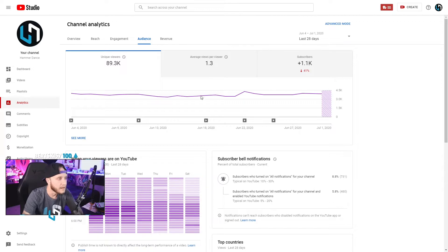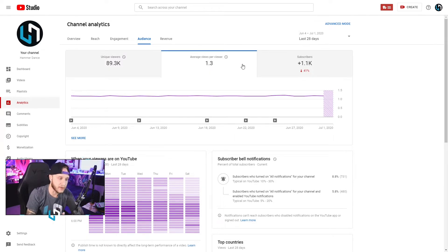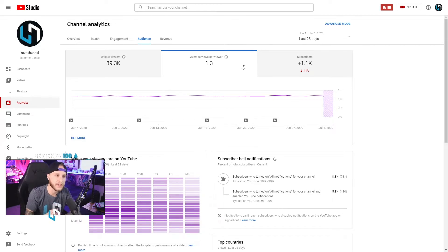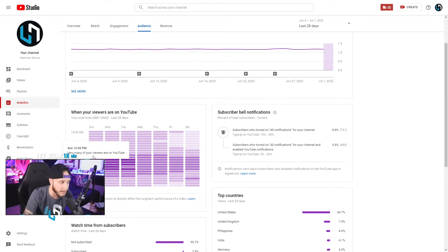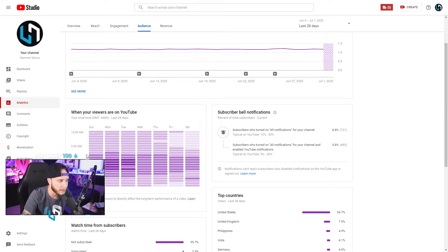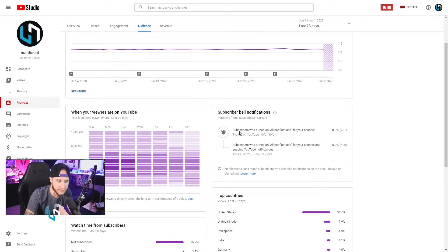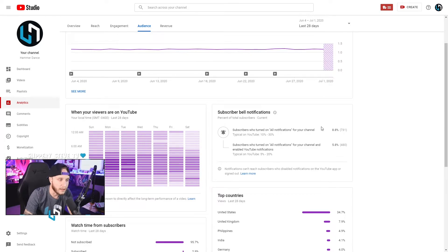Let's go to the Audience tab. Unique viewers here means different people watching your videos. Average views per viewer shows how many views you're averaging per viewer — one viewer is typically watching 1.3 of my videos per visit, so almost one and a half videos each time they come to my channel. There's another heat map showing when your viewers are on YouTube — most of mine are on between 10 a.m. and 5 p.m., and on Sundays, Mondays, and Tuesdays they're pretty active. You can also see your bell notification stats here — what percentage of subscribers have all notifications turned on.